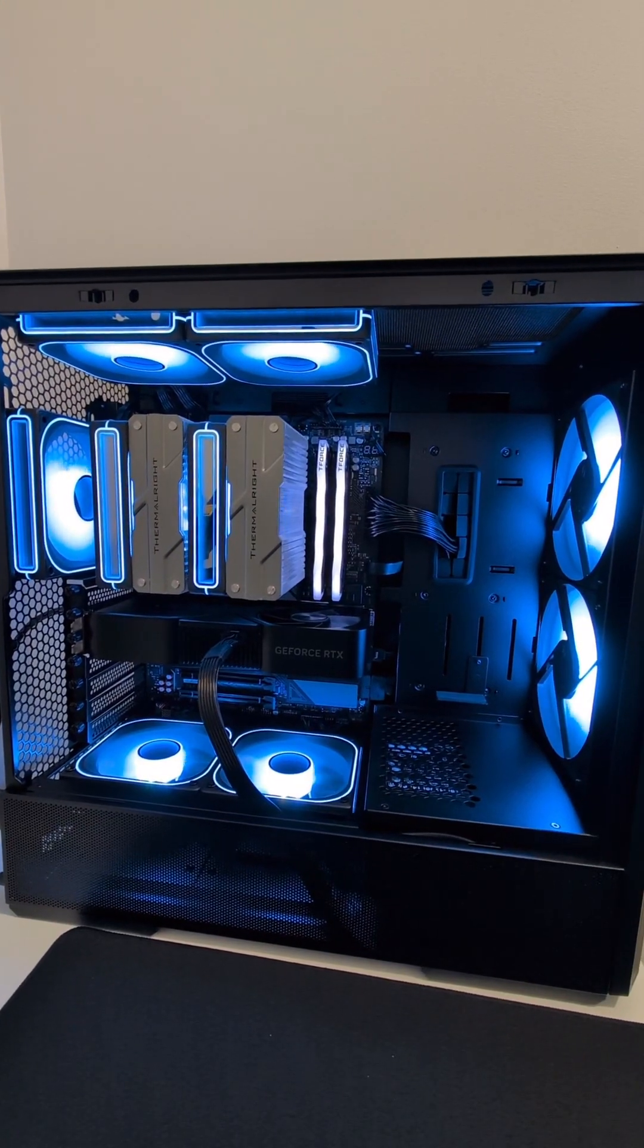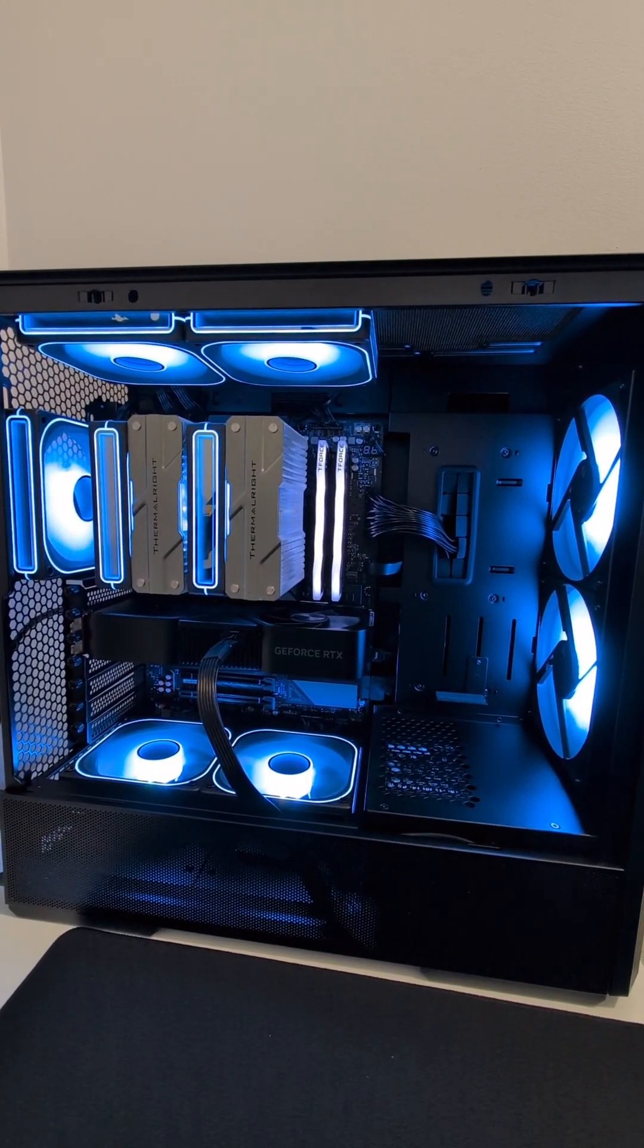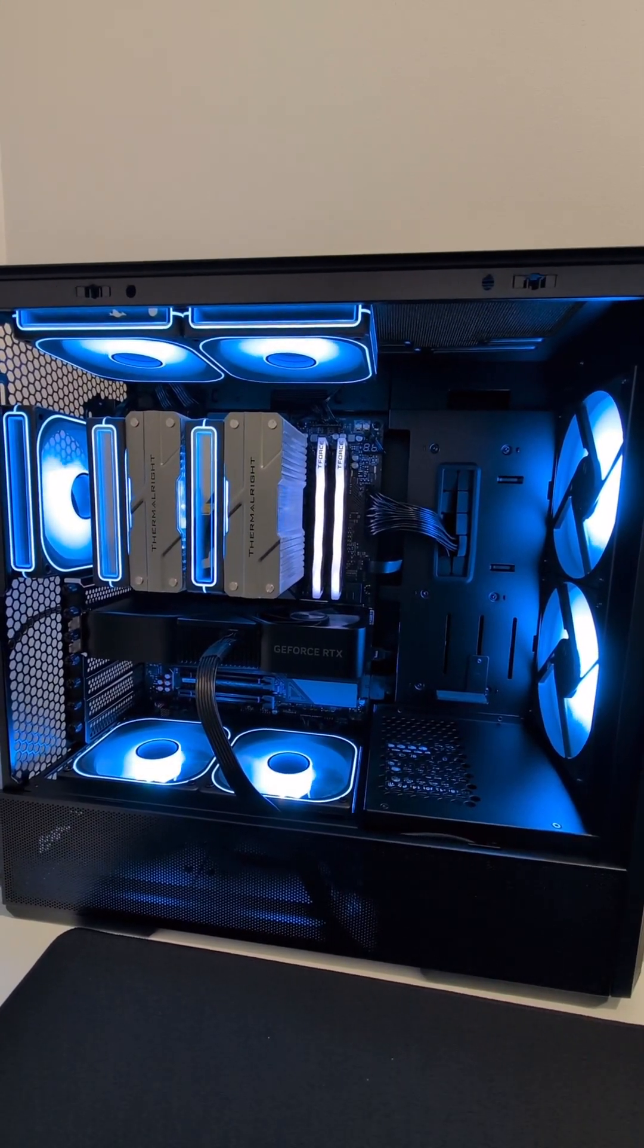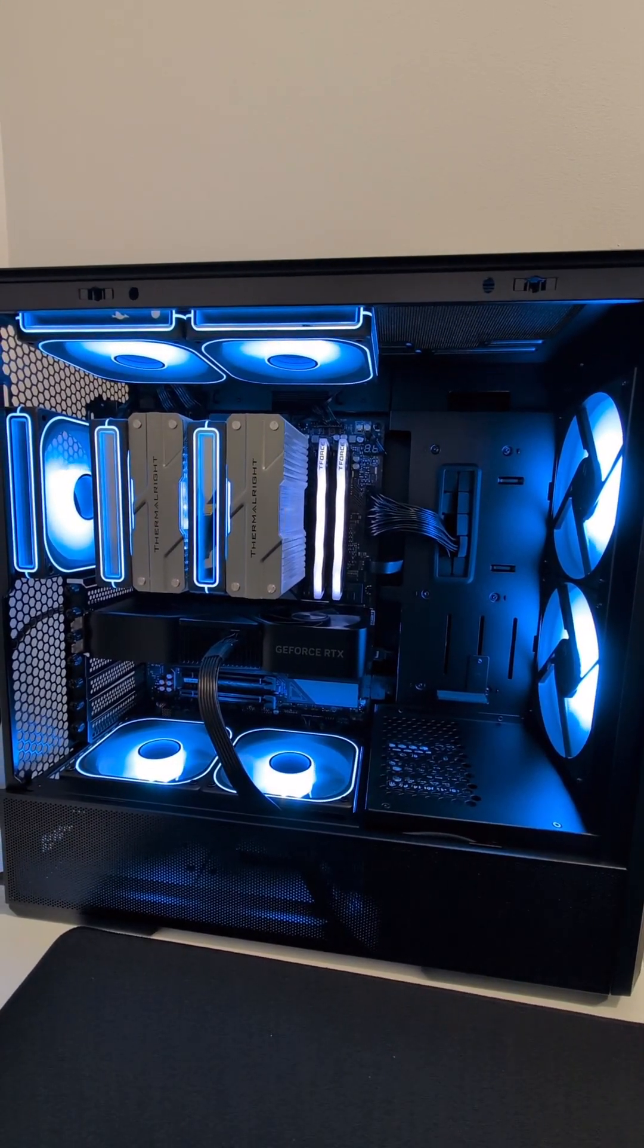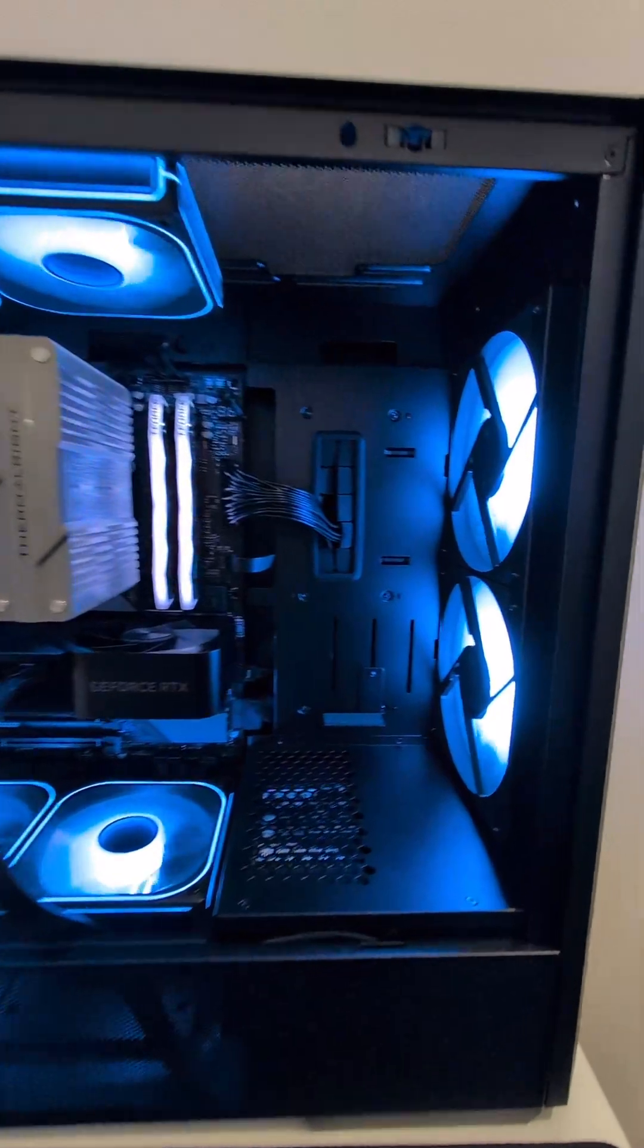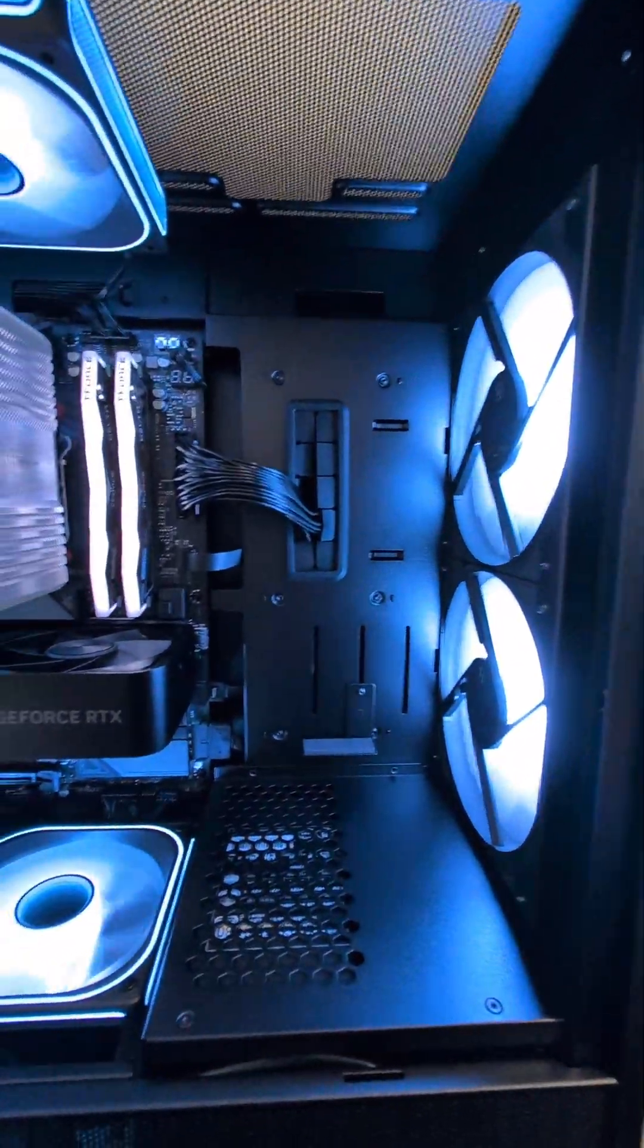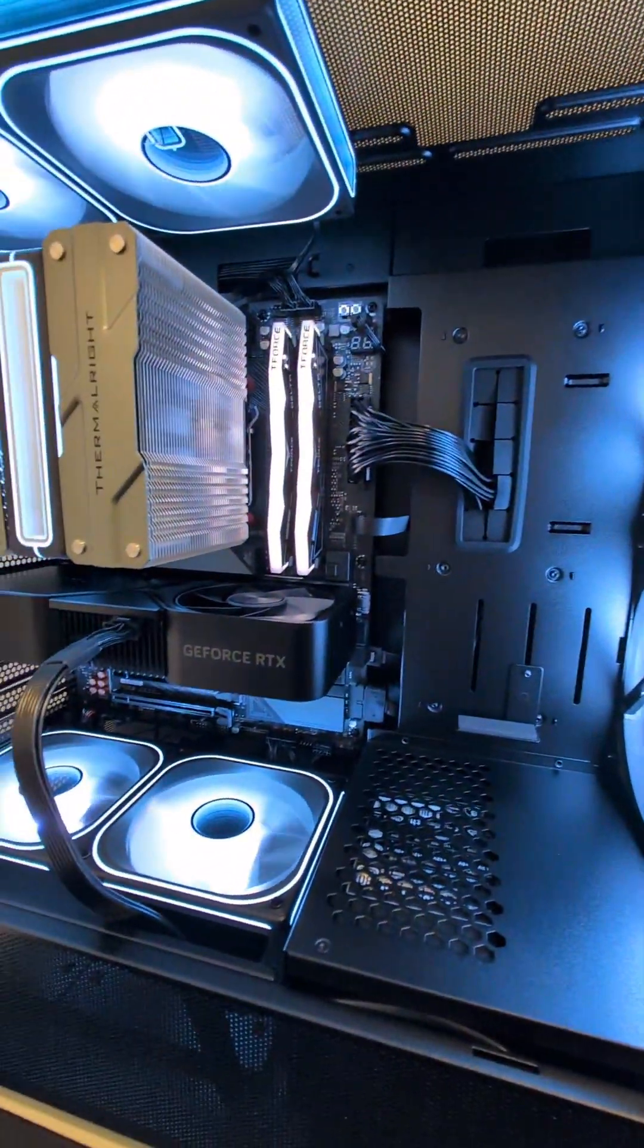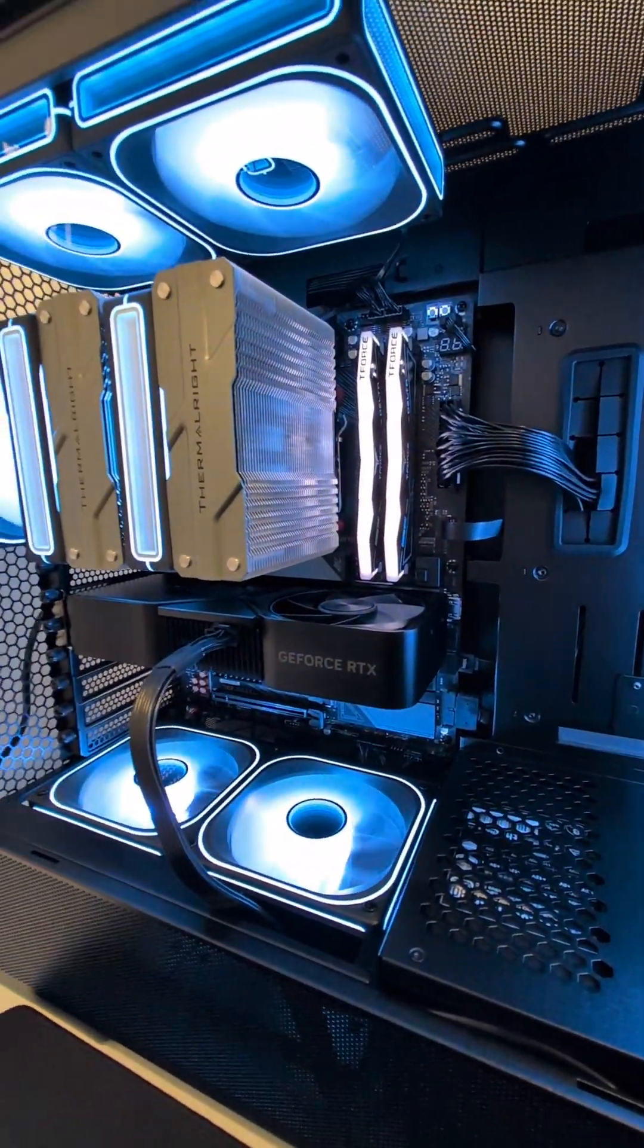This is how you become a master of your gaming PC fans in less than 60 seconds. Alright.